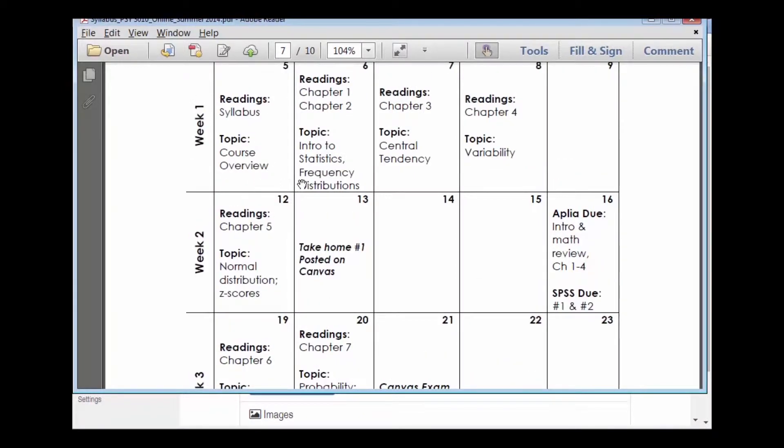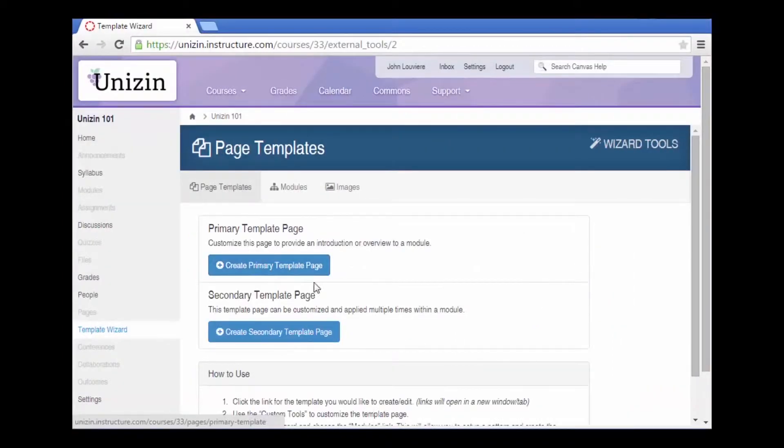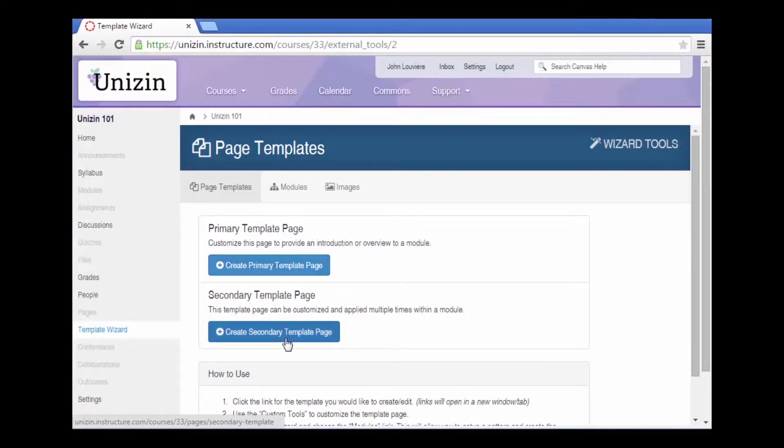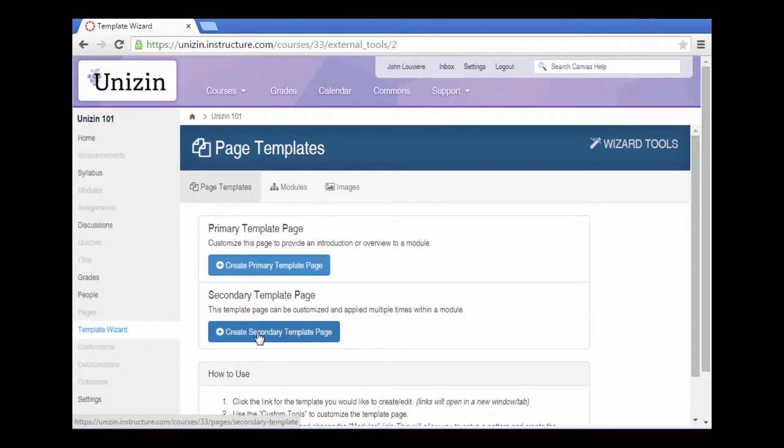I can also see for each week we have readings, then some weeks we have assignments that are due. Let's go back to our template wizard. There's an option to create a primary template page and a secondary template page. The primary template page is used to organize the original content for that week. It's possible that we may have a lab or something else that we could duplicate again and again using the secondary template page.